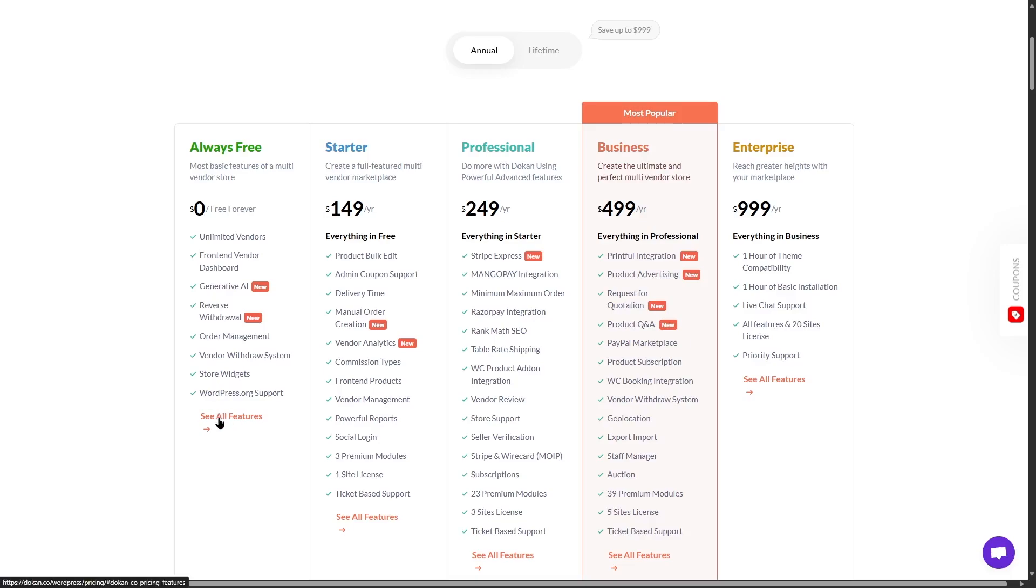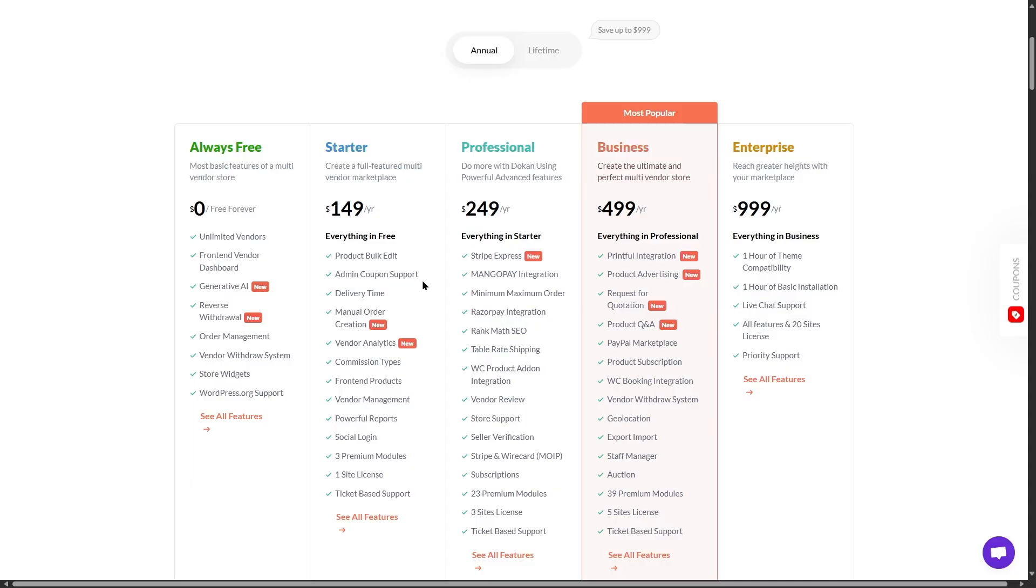The first paid plan is the starter plan. This is available for $149 a year. You get everything that you have in the free version, plus you get more of these features, such as the product bulk edit, admin coupon support, delivery time, manual order creation, vendor analytics, front-end products, and so much more. And it also gives you one site license.